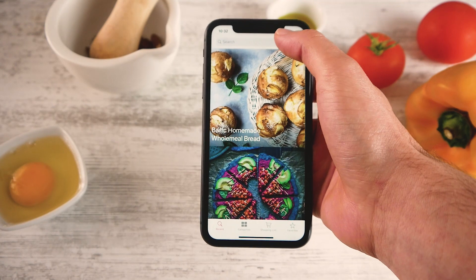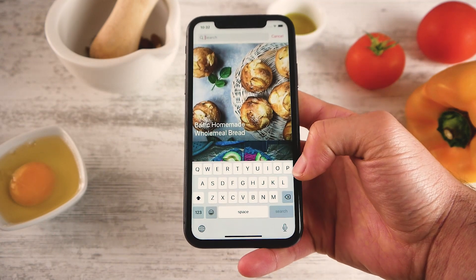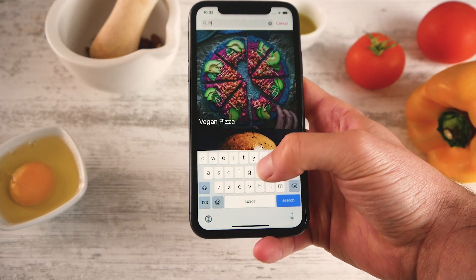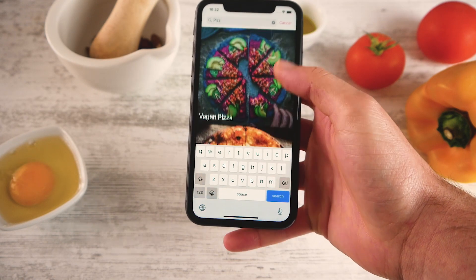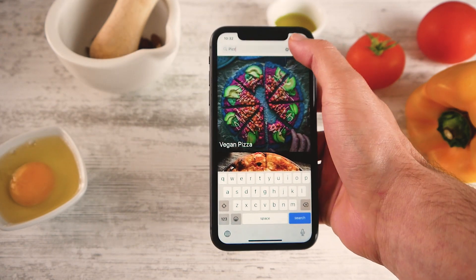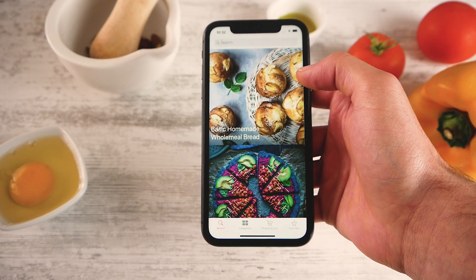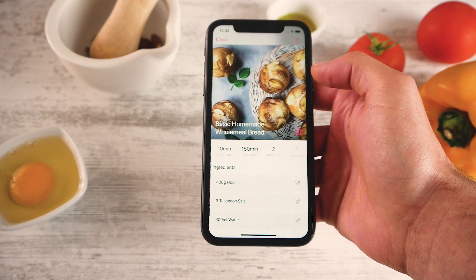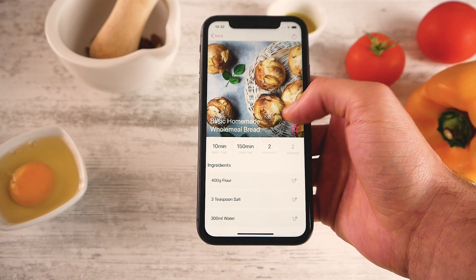I can also from here search for a particular recipe. So for example if I type in 'pizza', I will see the pizza recipes, and I can press cancel again to go back. To open a recipe I can just click on it and it will show me the recipe screen.